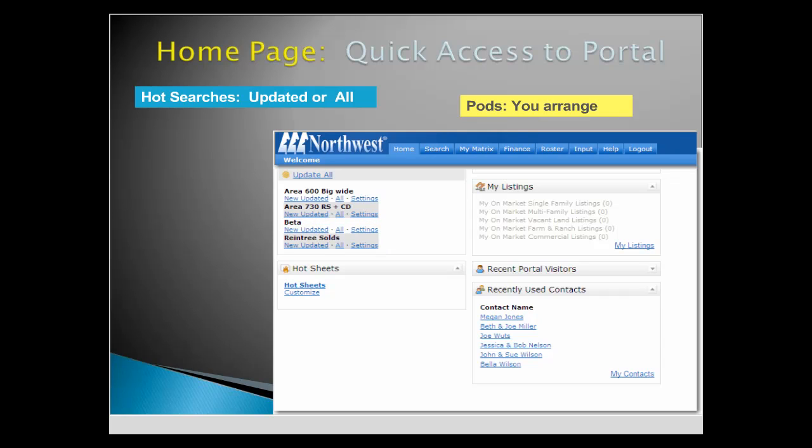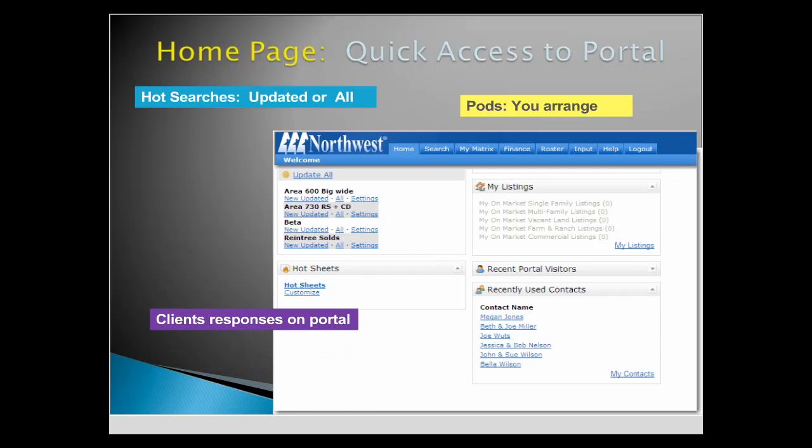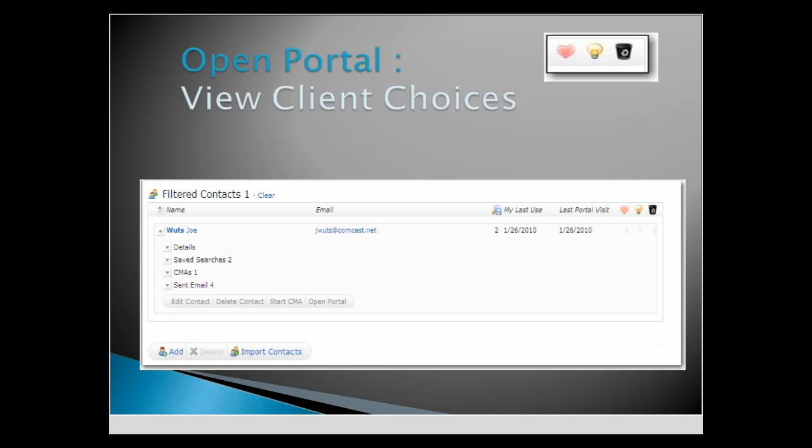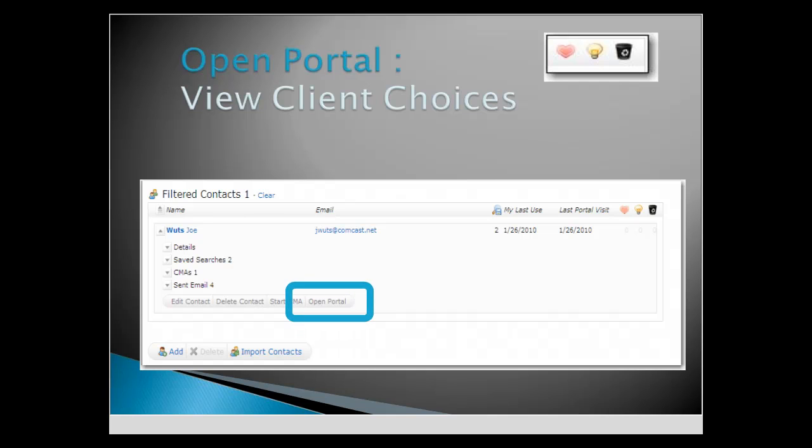We rely on Matrix to provide new listings for our contacts, but now we can access the Client Portal and view which listings are client favorites. View the portal by clicking the Open Portal button and view client choices.